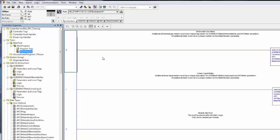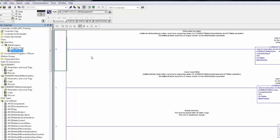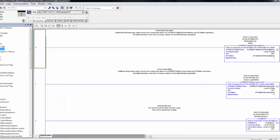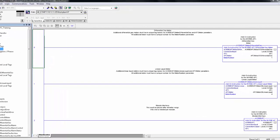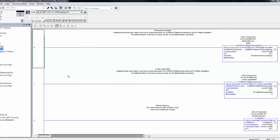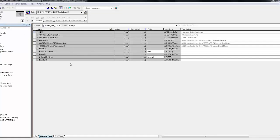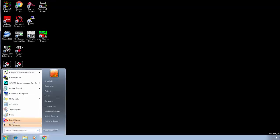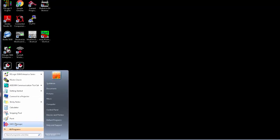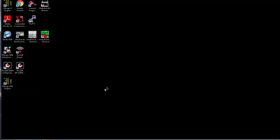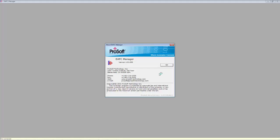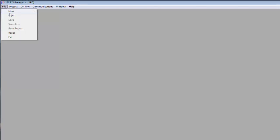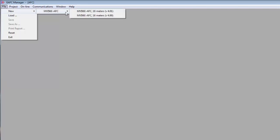Our Rockwell project is pretty much set at this point. The next step will be to use the EAFC Manager software to configure the module to match what we have set up here. We installed EAFC Manager earlier. If you go through the Start menu, you would browse under ProSoft Technology and choose the EAFC Manager. Once it opens, we'll go to the file and create a new project. Select New, MVI56E AFC, AFC 16 meters.